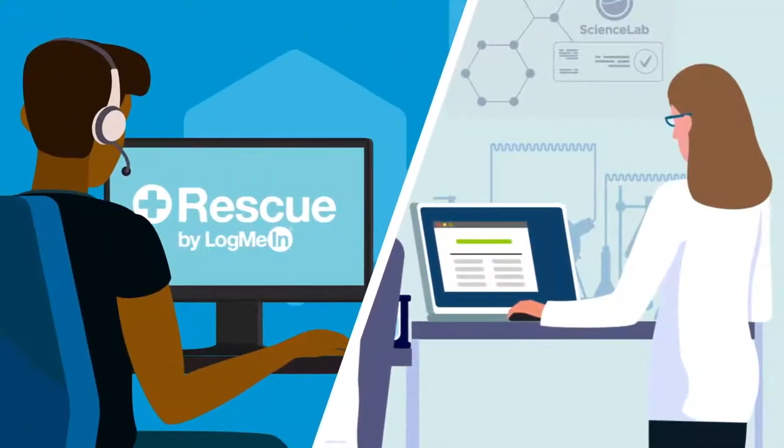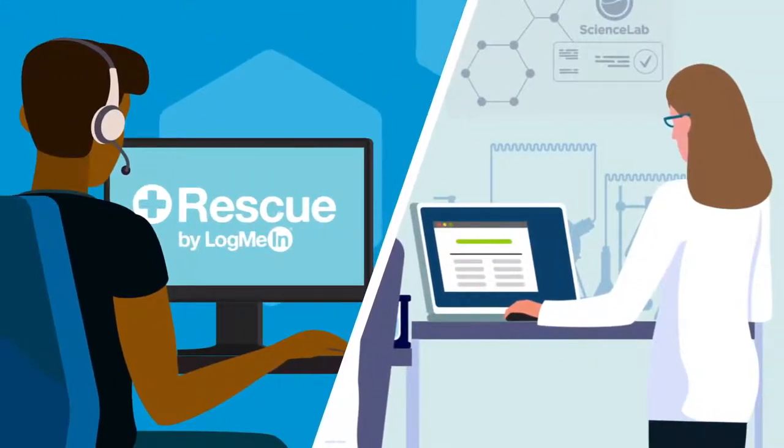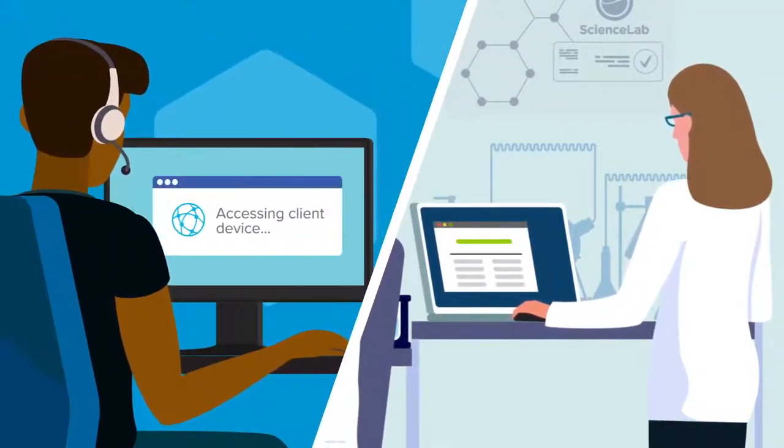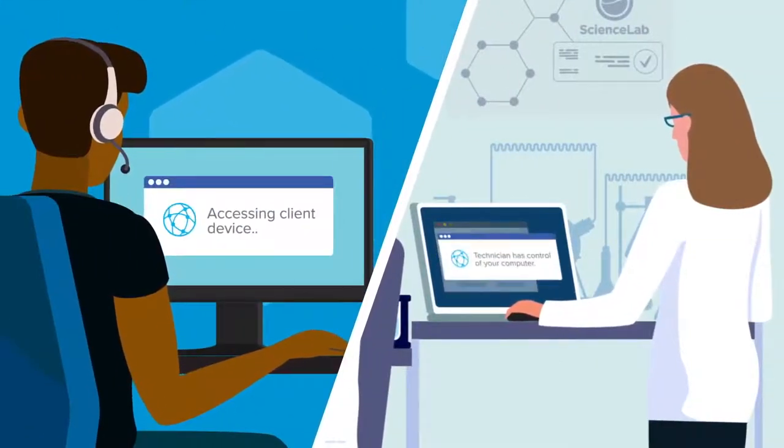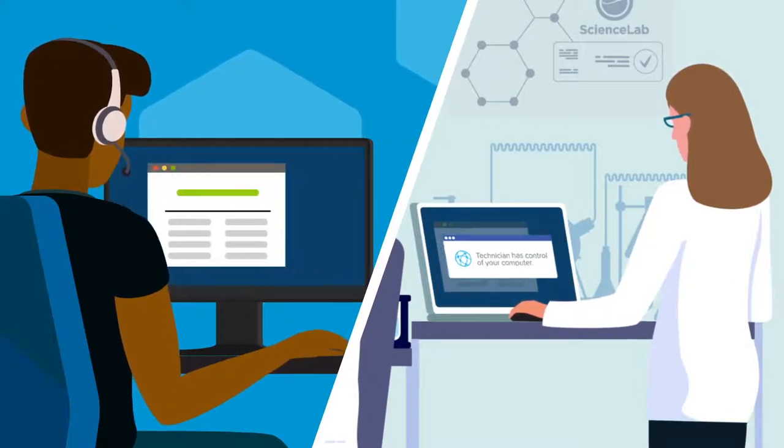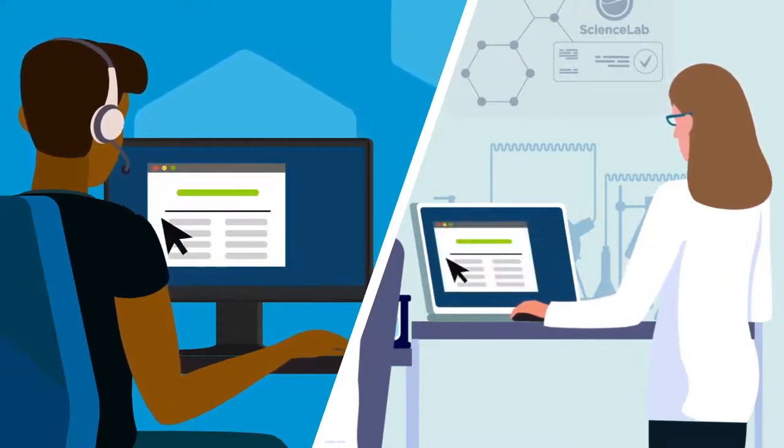With Rescue by LogMeIn, a technician can connect quickly and securely to any device from anywhere over any network.